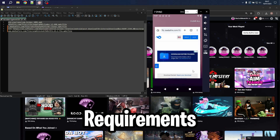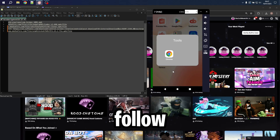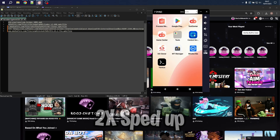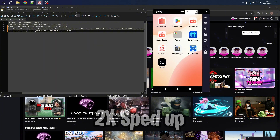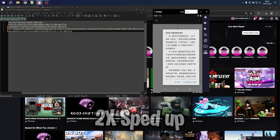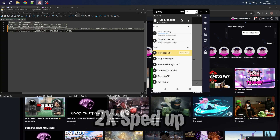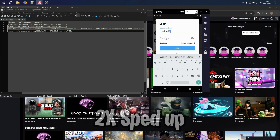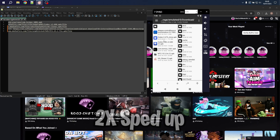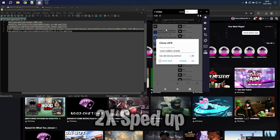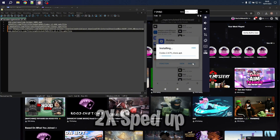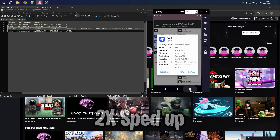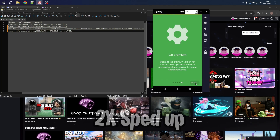After you installed all the requirements, make sure you close everything and follow every step shown in this part. Let's get started.